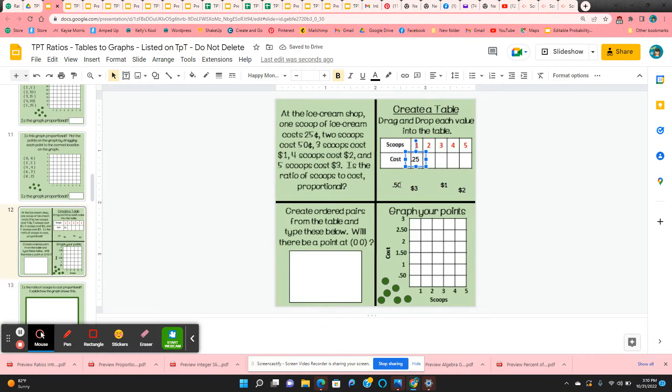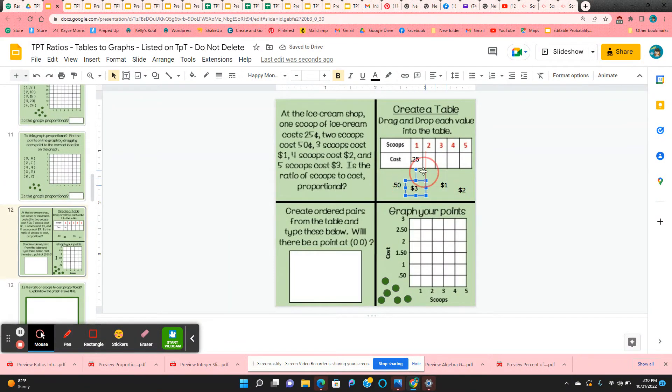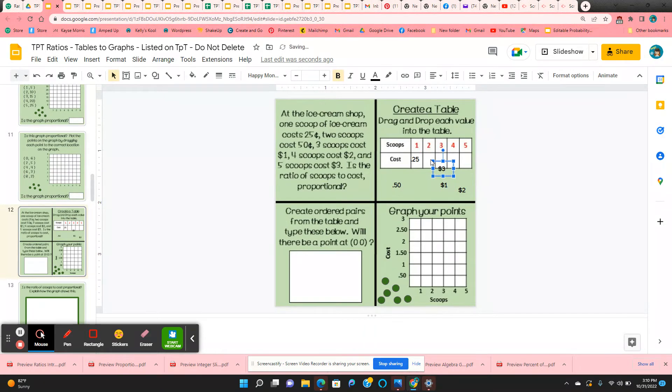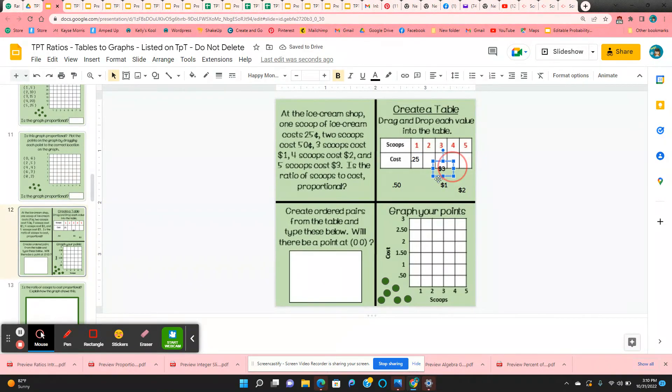So they're going to take this 25 cents and they're going to put it into the table. Two scoops is 50 cents. Take the 50 cents, put it into the table. And they might need to play around with this a little bit to get them in the correct place.